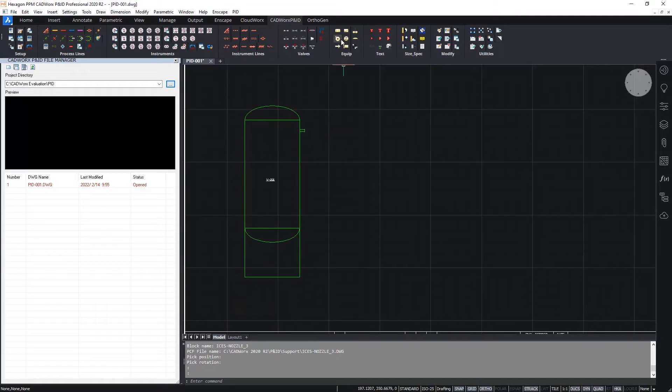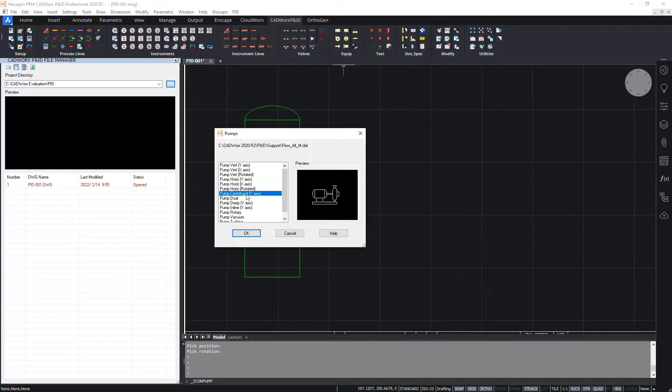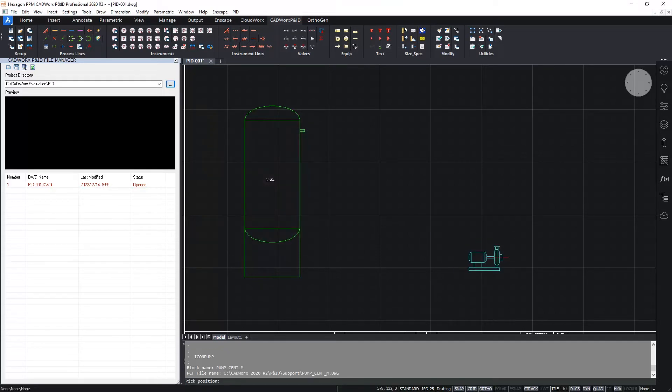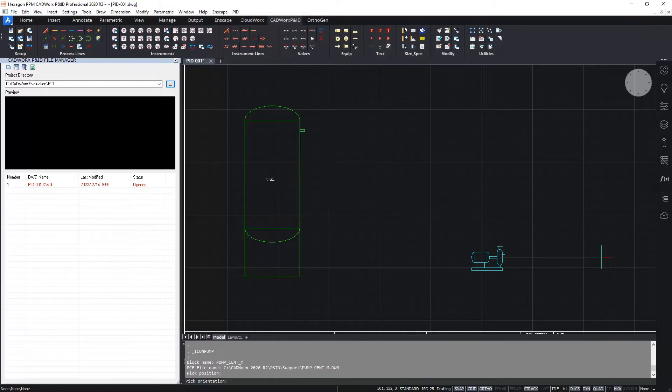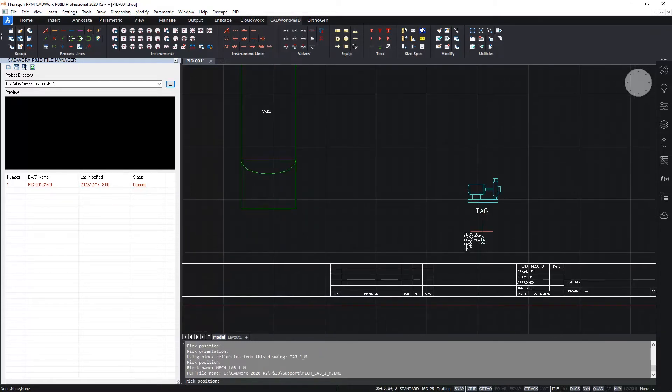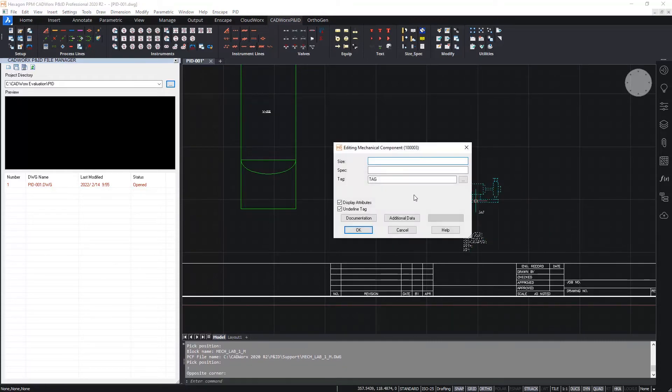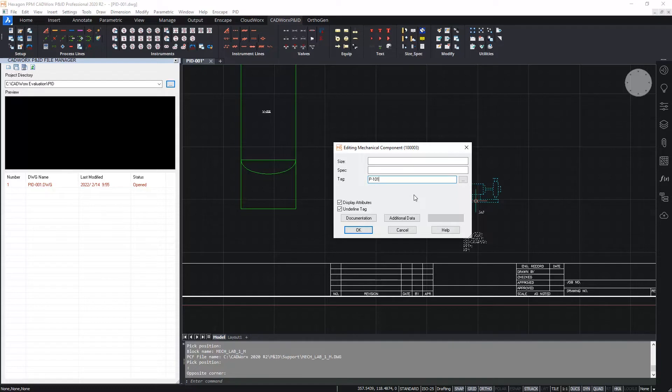Next I'm going to insert the pump. Select the pump symbol. The pump symbol I want is this centrifugal pump. And again I'll position this where appropriate, picking the rotation. The pump also has a tag and a label associated with it, so I will position those two items as well. I'll double click on the pump and give this a name: P101.